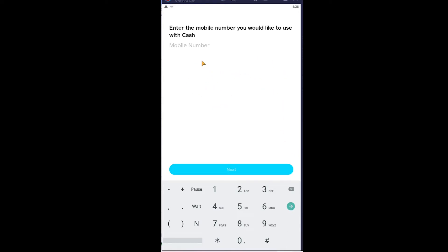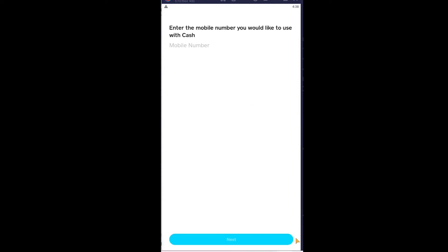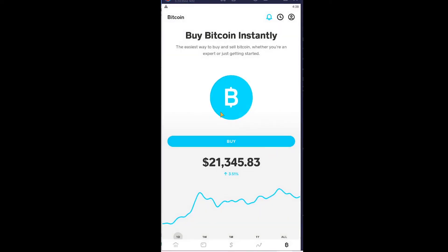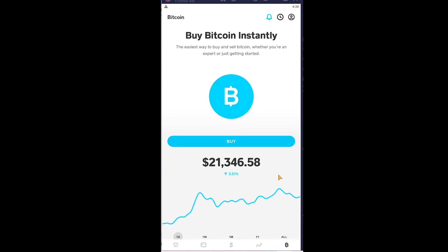I chose $10, so $10 of Bitcoin will be purchased. After I enter my mobile number and verify my account, the Bitcoin is going to be stored in my Cash App account. If you want to sell your Bitcoin, you can just come back to this B icon and there's a sell option there as well.